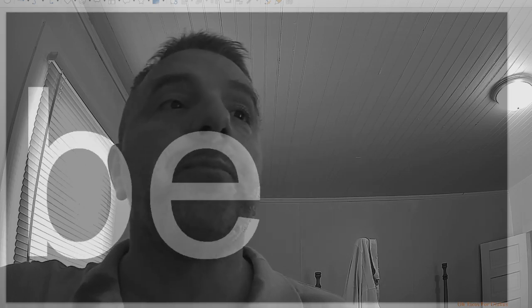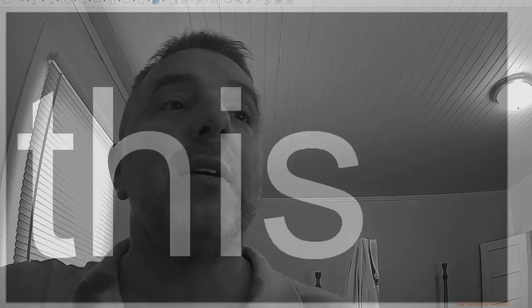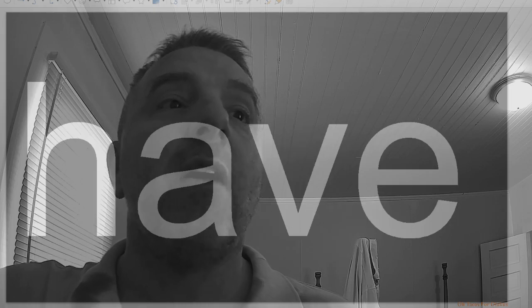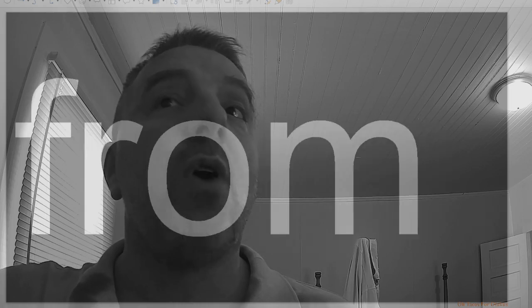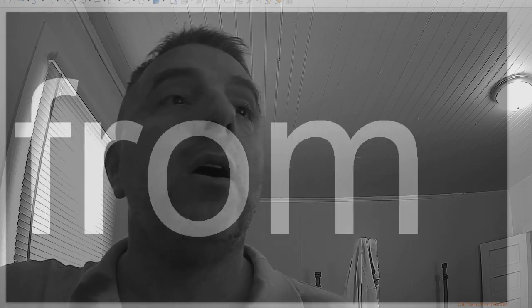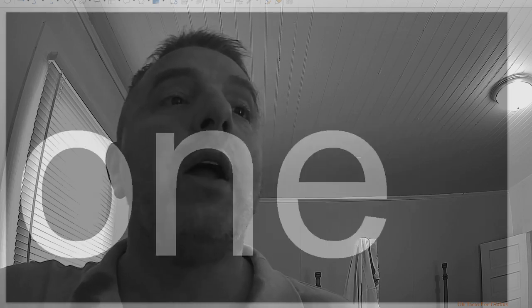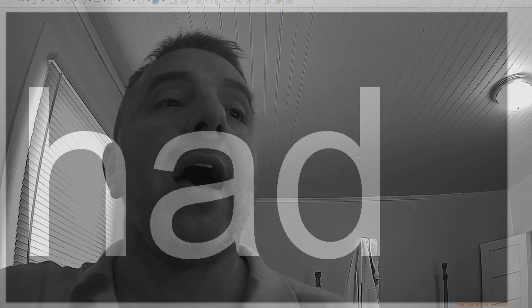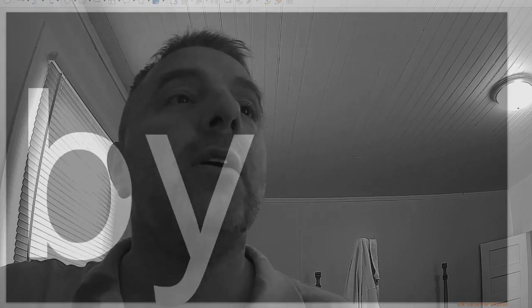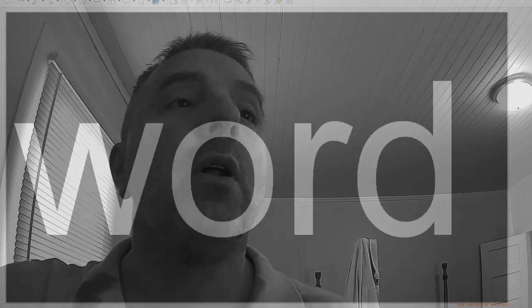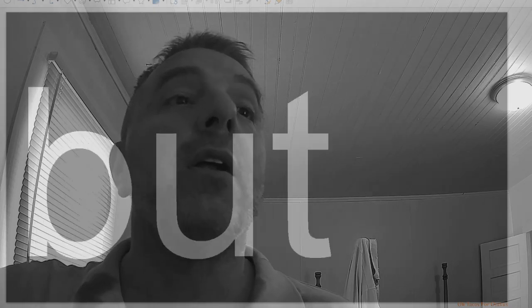Be, this, have, from, or, one, had, by, word, but, not.